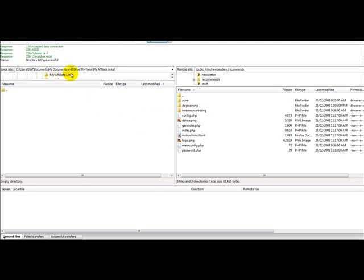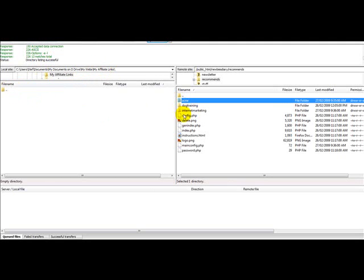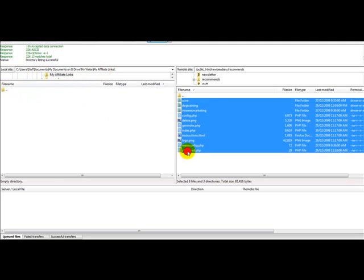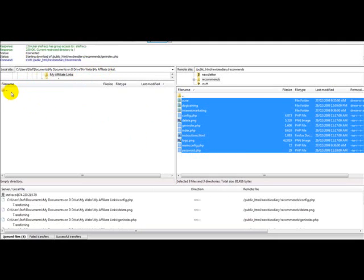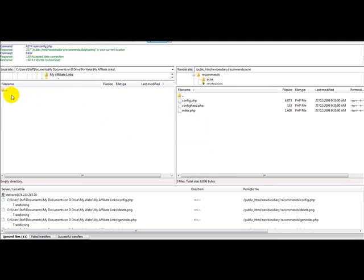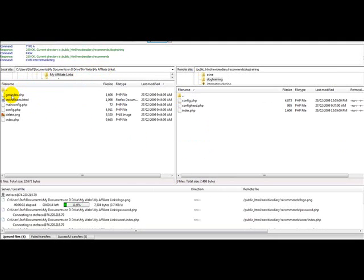What we're going to do now is we're going to download it back to our hard drive. So I've got here my documents, my webs. I put everything in my webs, it's easier to find. And I've got my affiliate links and I've created a folder. This folder is empty. I'm going to select everything from here and download it to this my affiliate links file.